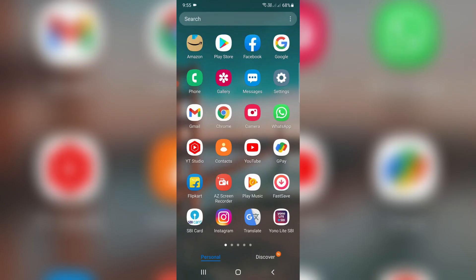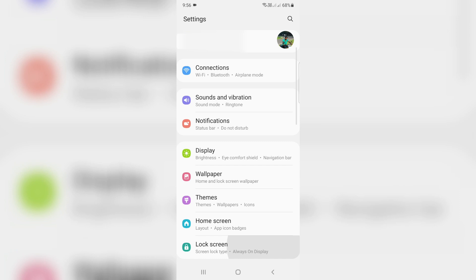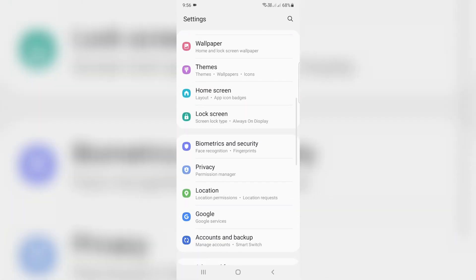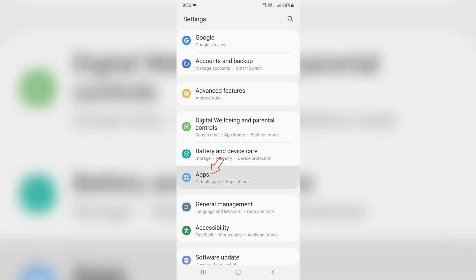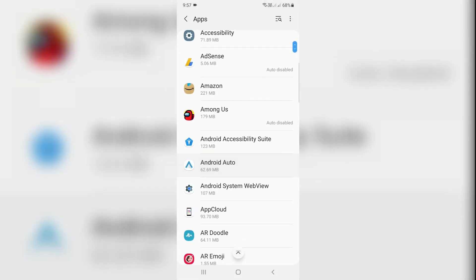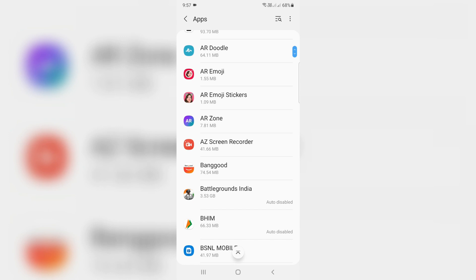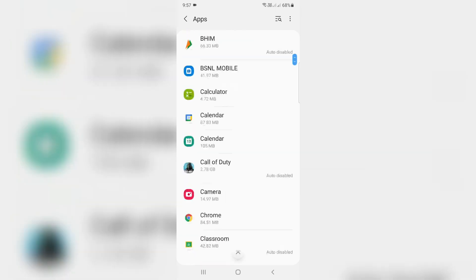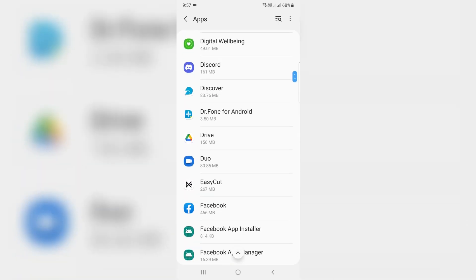The simple method is if you get this message, just clear the CapCut app data. Simply open your settings menu, then locate the apps category and click to open it. Here it shows all installed apps. You can locate the CapCut application and click to open it.